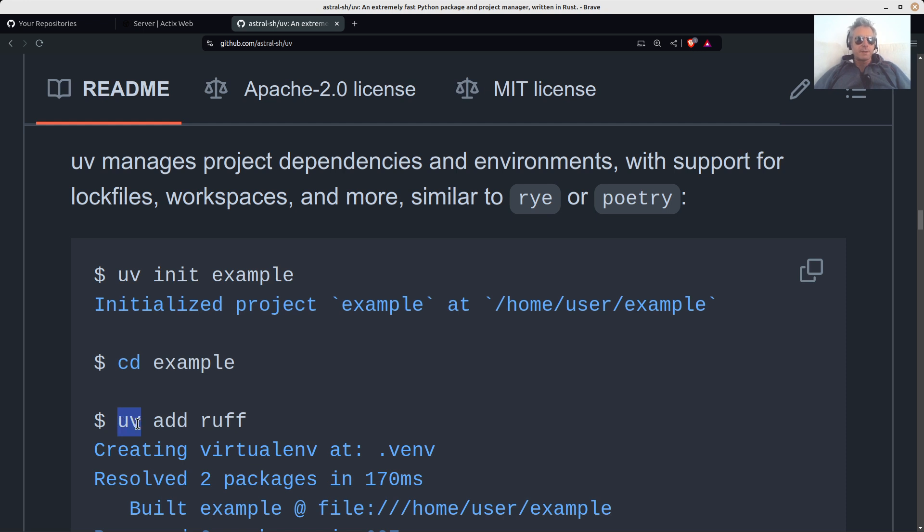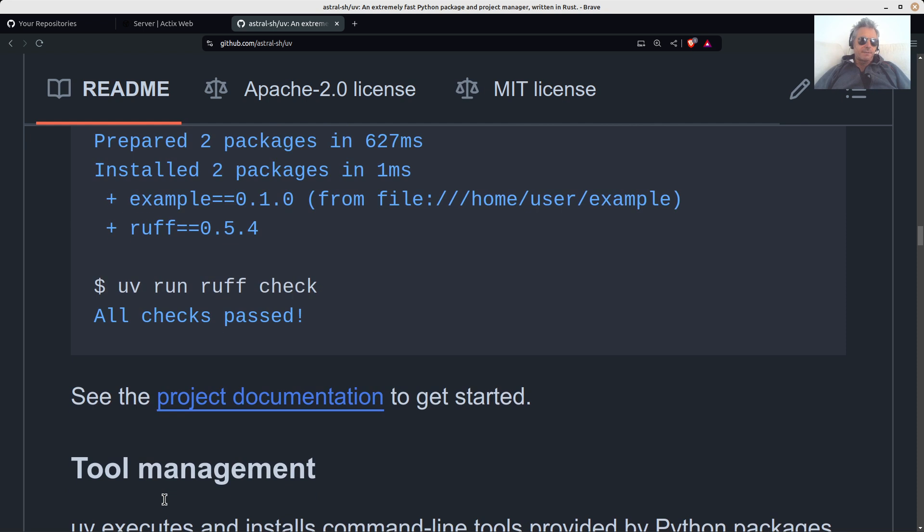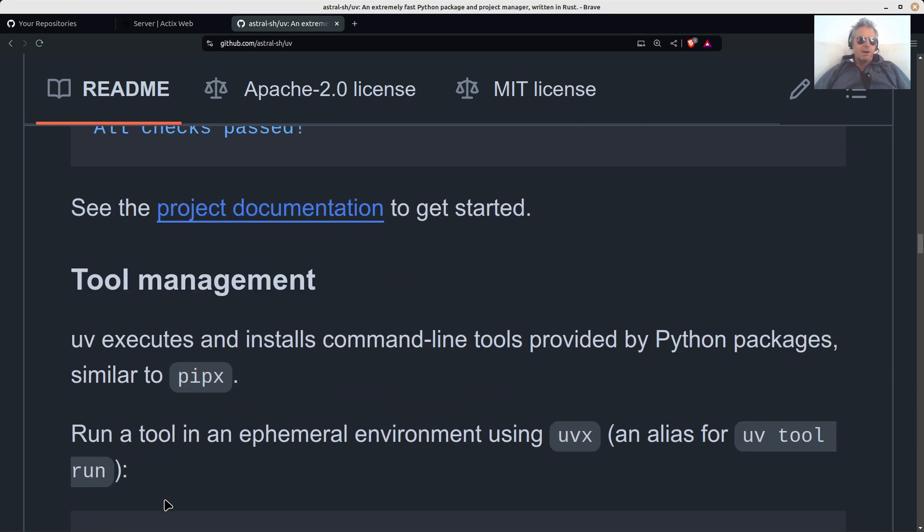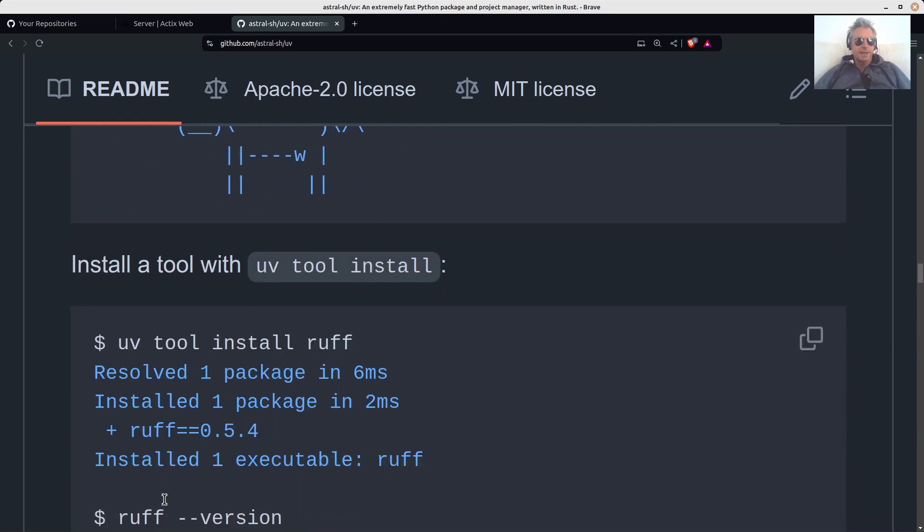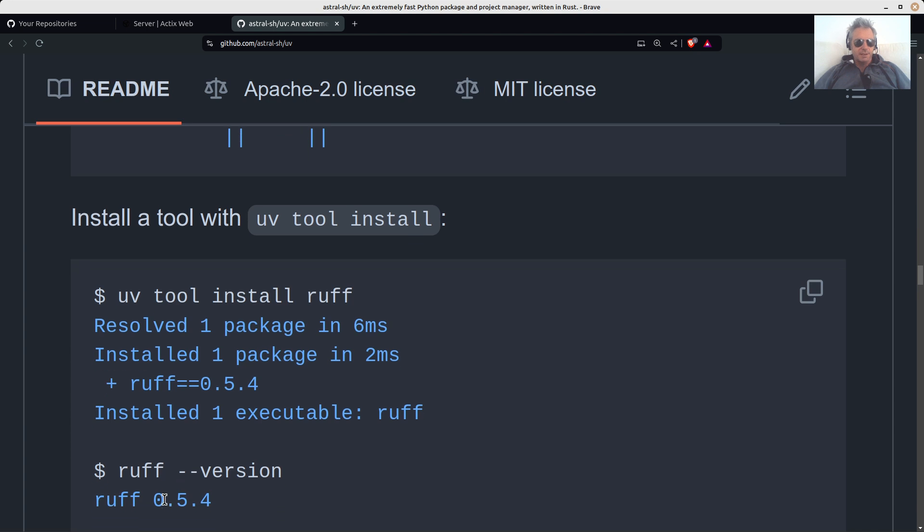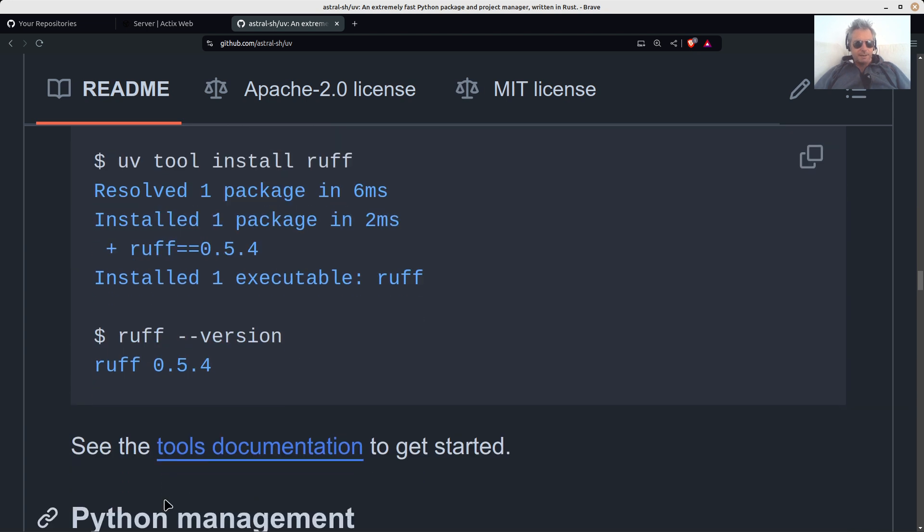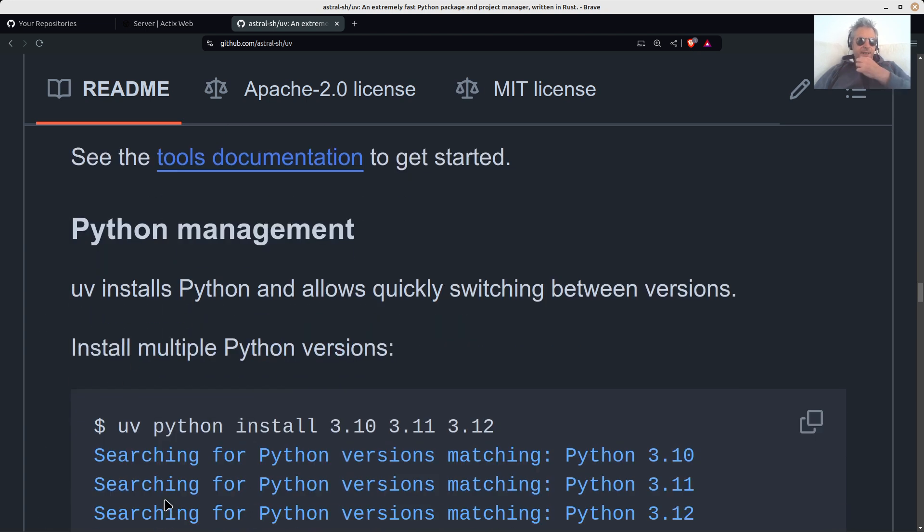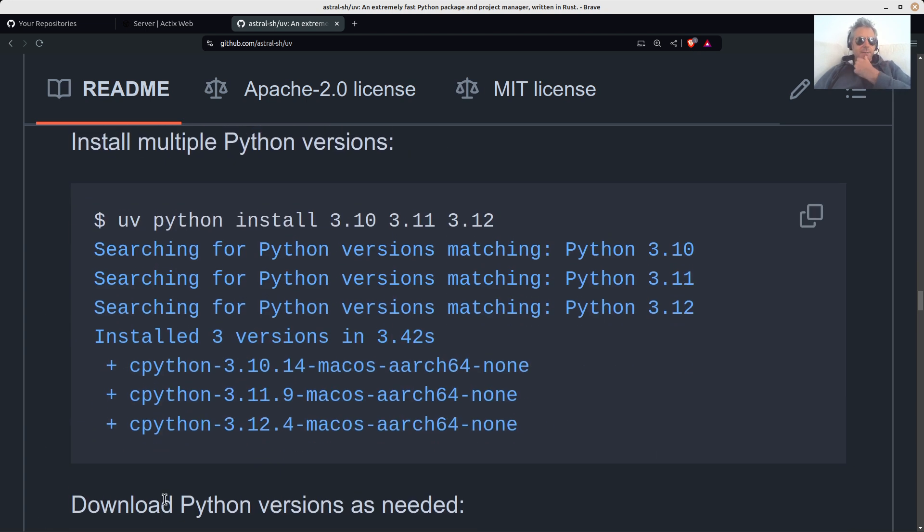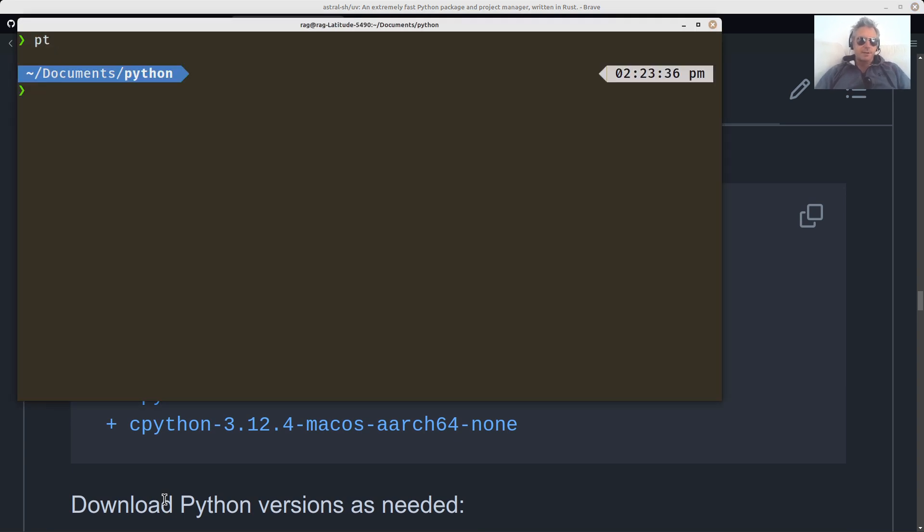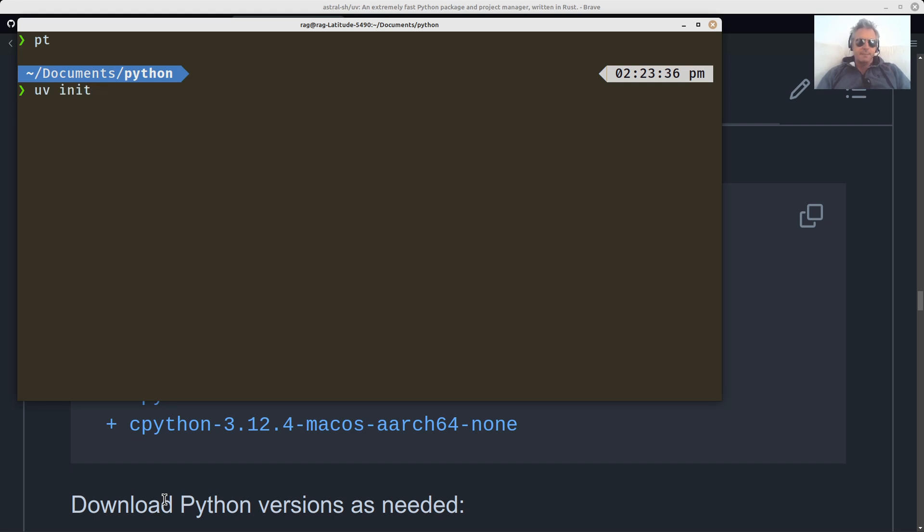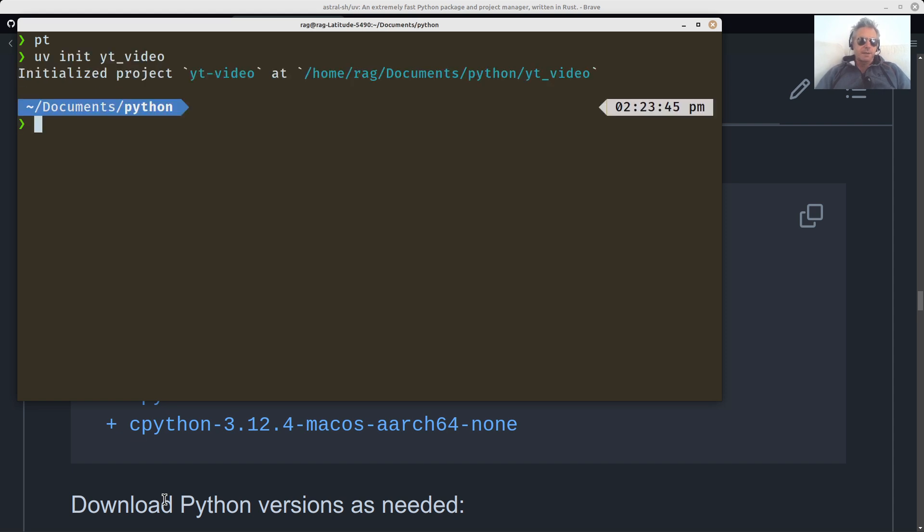If you want to run something, it's UV run. There's lots of other options, which I'm not going to bore you with. You can see those in the documentation without me taking up your valuable time. So let's just quickly run something and go to my Python directory. Let's do UV init YT video and initialize the project.